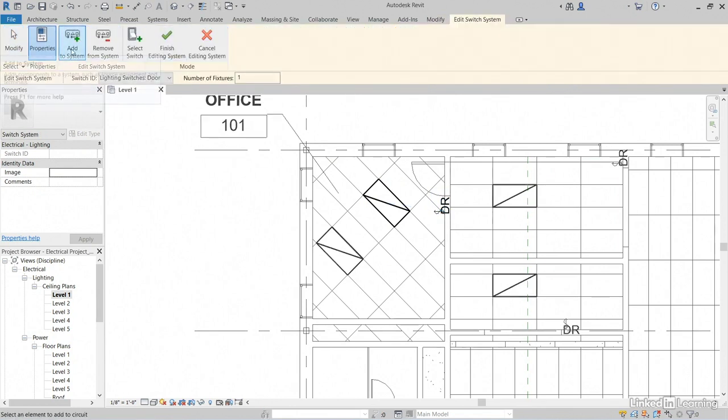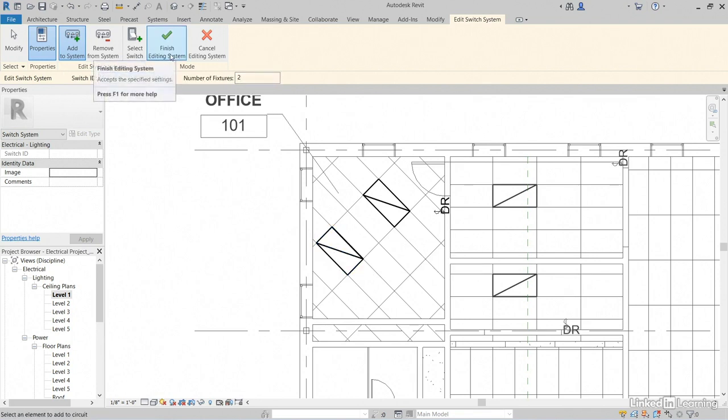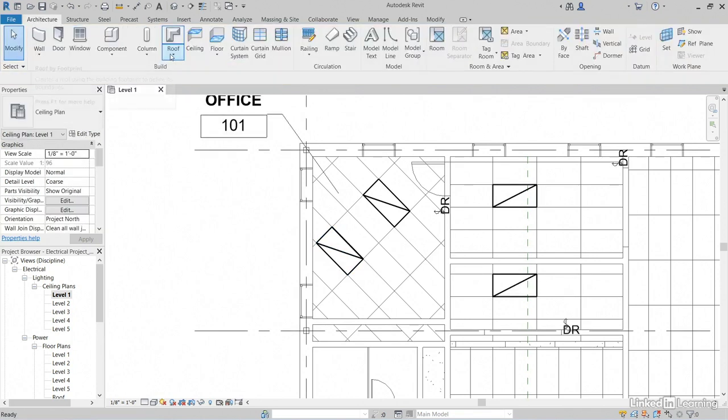Add to System is already clicked on by default. Notice our switch ID is our lighting switch's door. Now, hover over this lighting fixture, number of fixtures too. Click Finish Editing System.